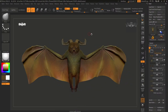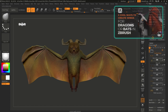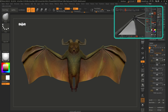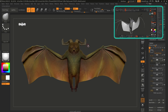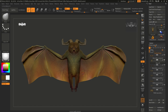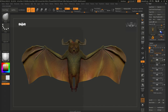Here we are in ZBrush — I'm using the default UI so that you can follow along. You might recognize the creature character on screen from a previous tutorial, which is all about creating wings or membrane for bat and dragon wings. But today we're going to focus on the horns. I'll put a link in case you want to follow along with the wing creation, but we're going to focus on the horns.